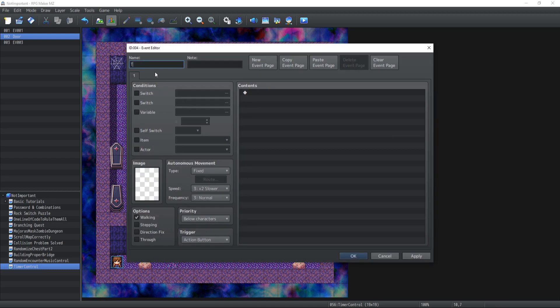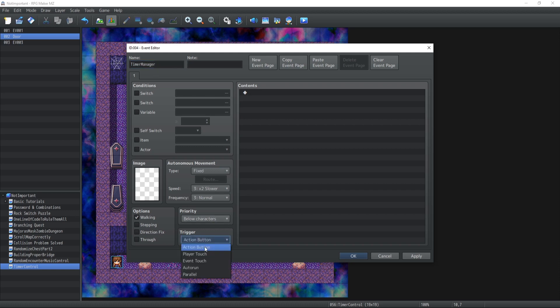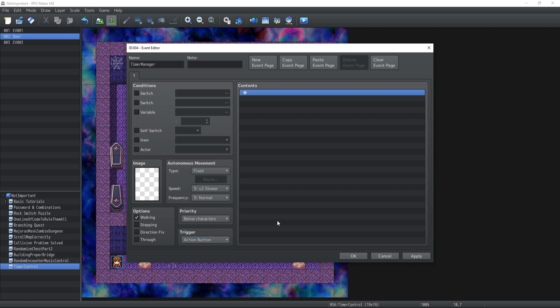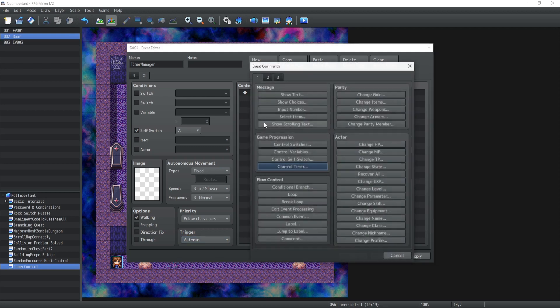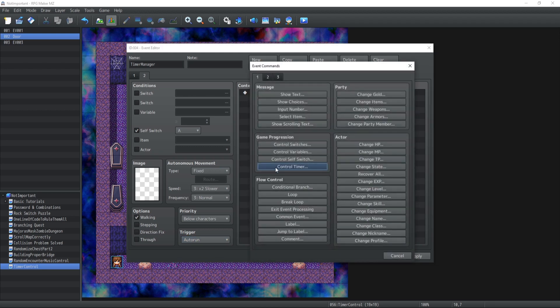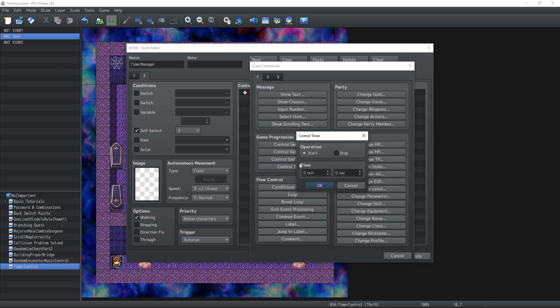So how can we do this? It's really not that complicated. What we're going to have is a timer manager inside our event over here. It's going to be action touch. We're also going to have a new page which is when the timer itself is going to get activated, so it's going to be an auto run.